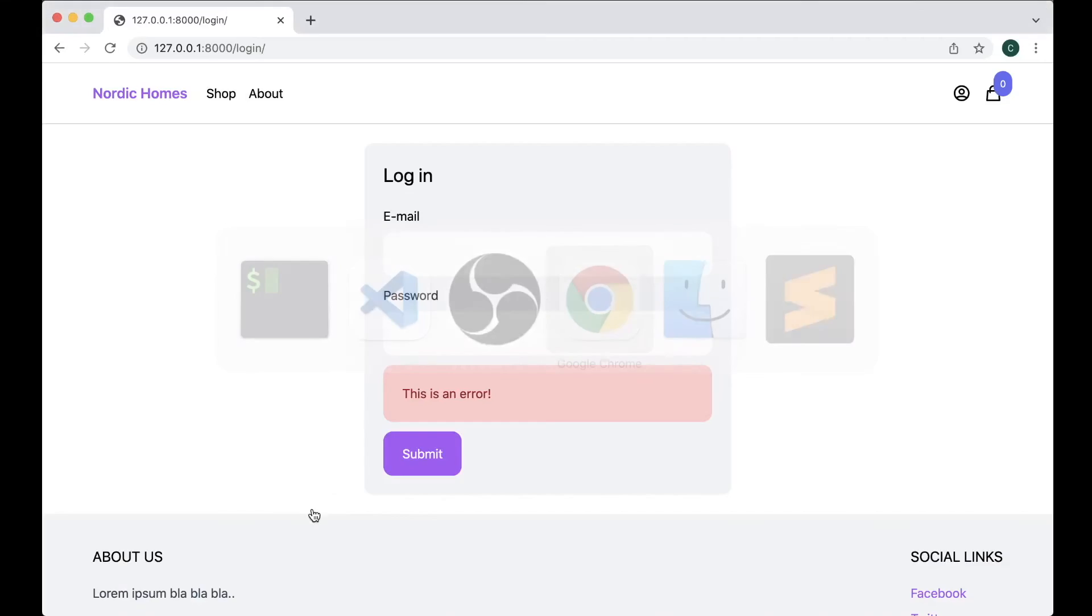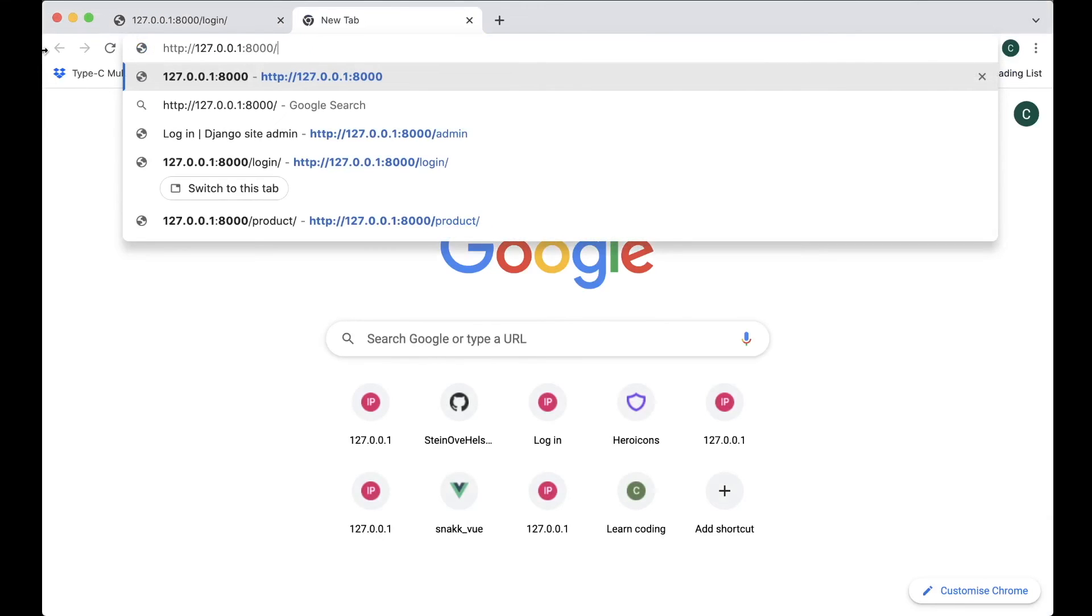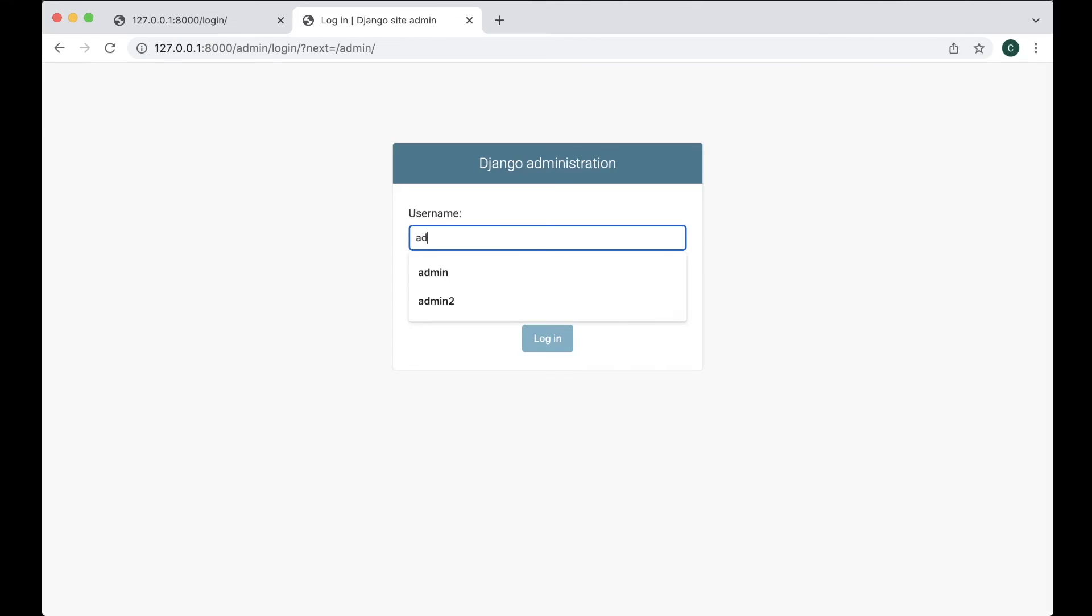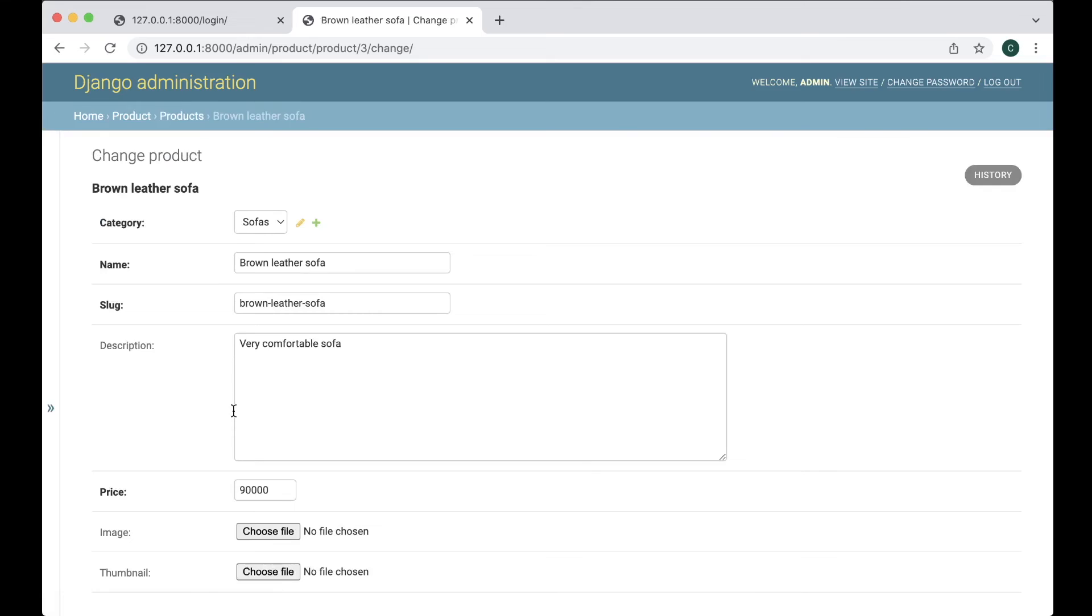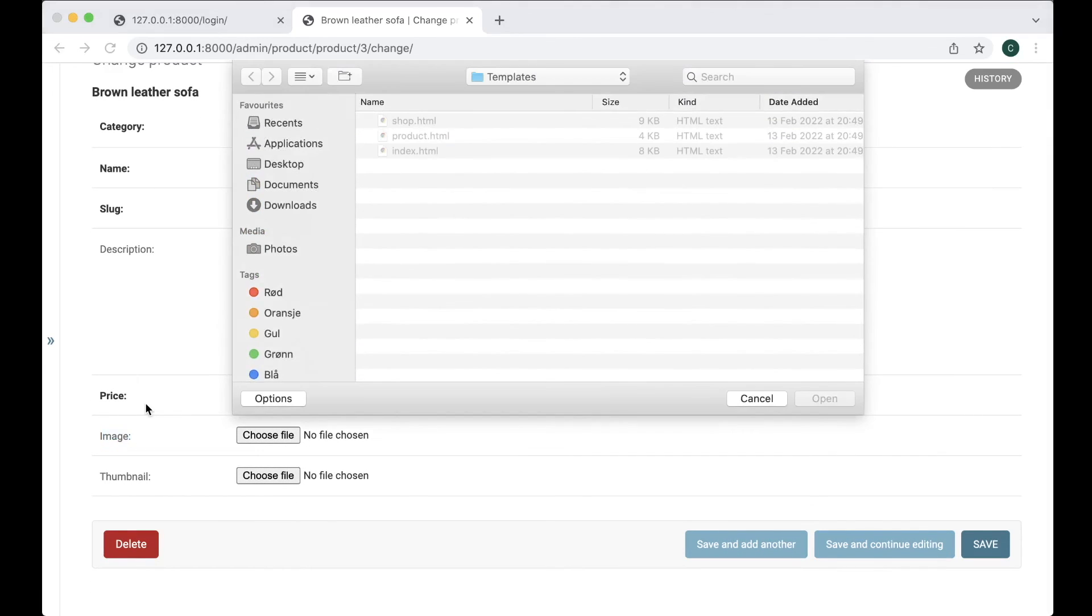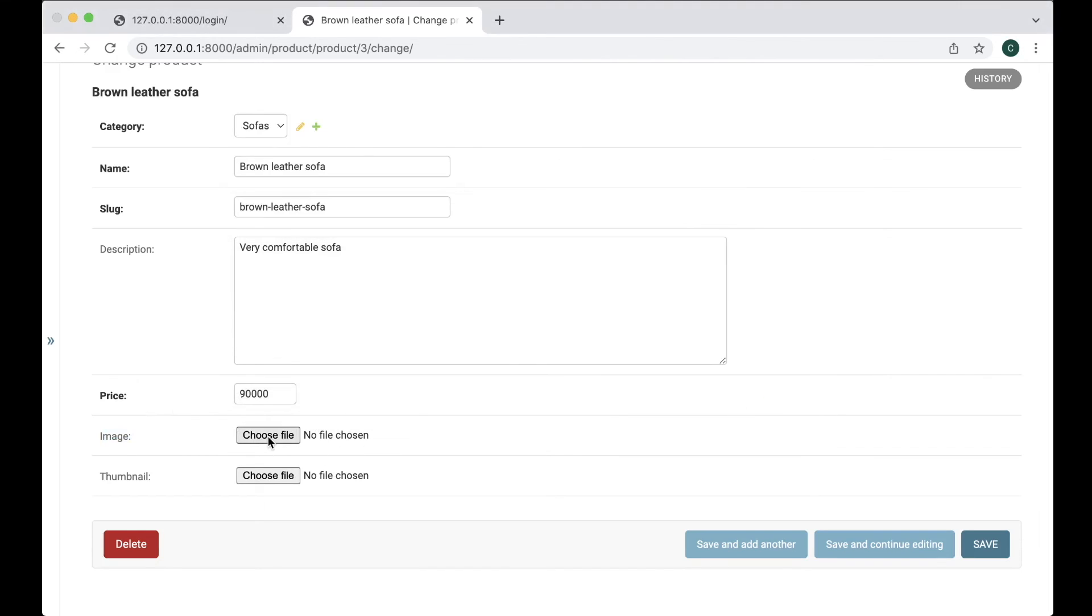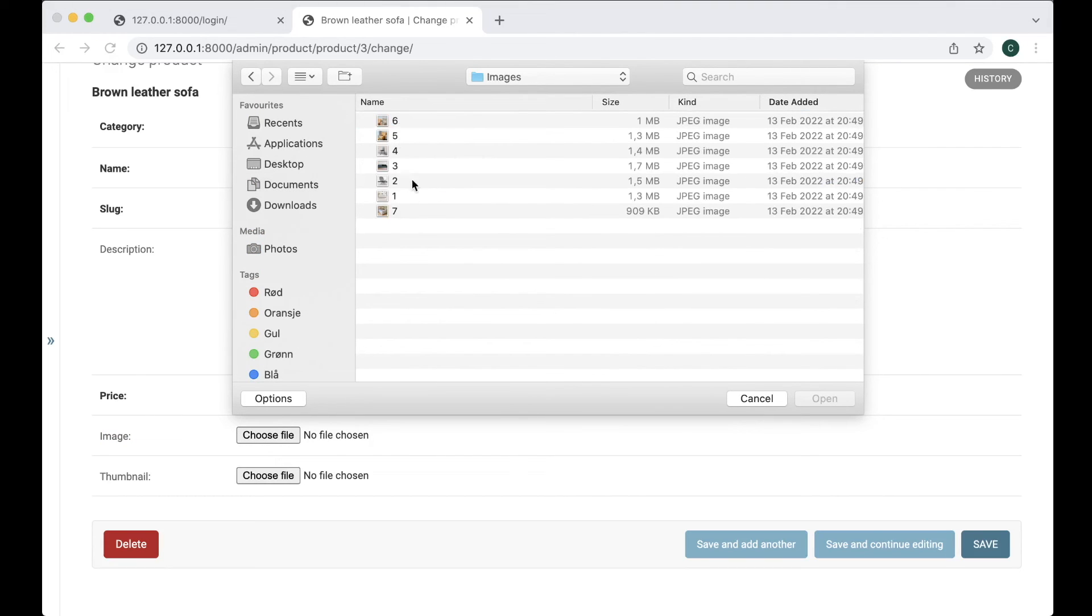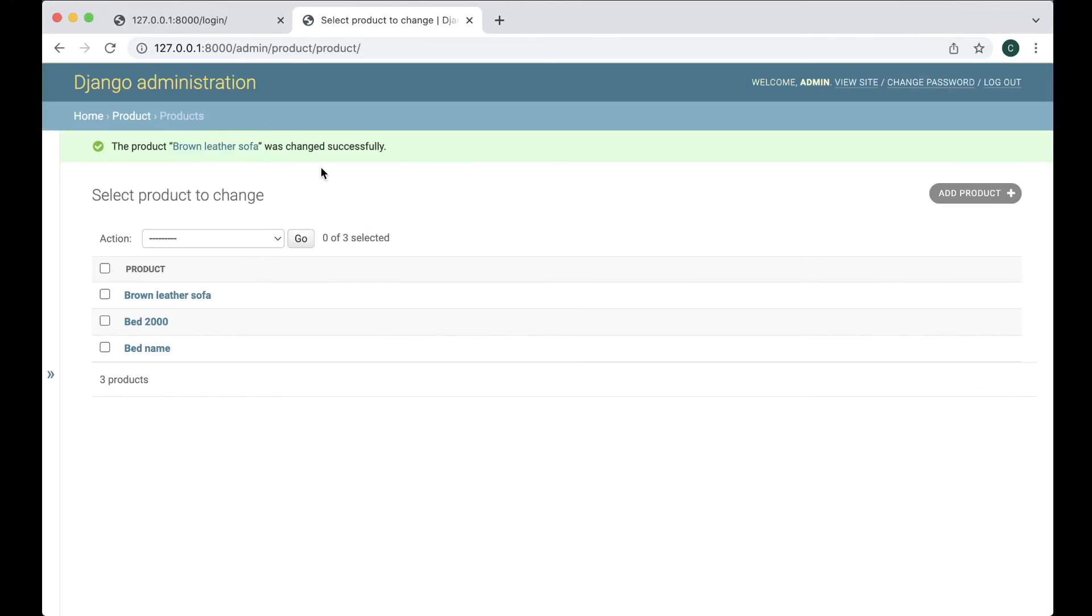We can sign in to the admin interface with the user created in one of the previous episodes. So now we have the products here. And if I go into the brown leather sofa we get two new here. You can see these are not bold so they are not required. So if I now try to find a file for the image. Images. And then just select one. Then save. And now this was saved successfully. Perfect.